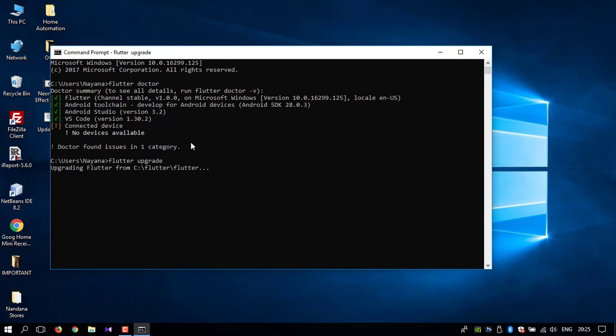If there are any Flutter updates, it will automatically update itself. This will take some time, so I'll skip that part.